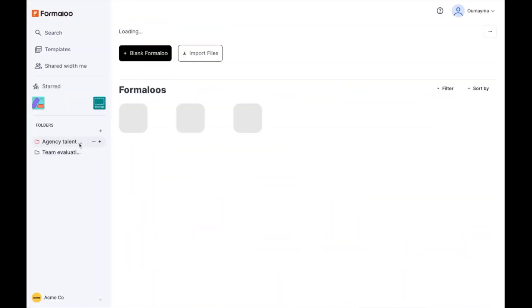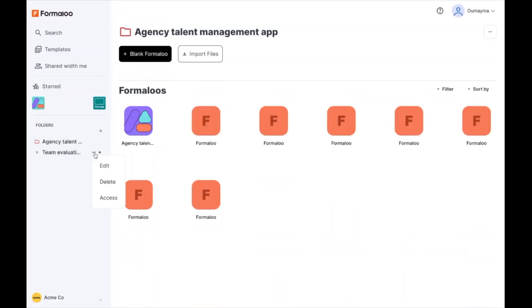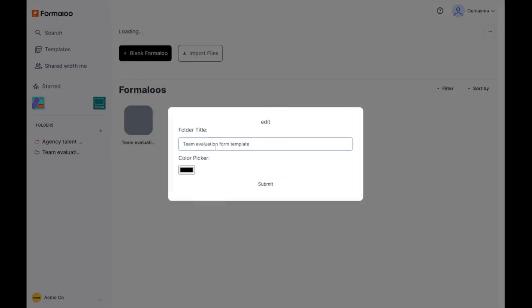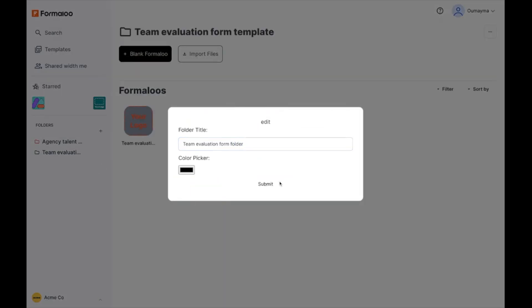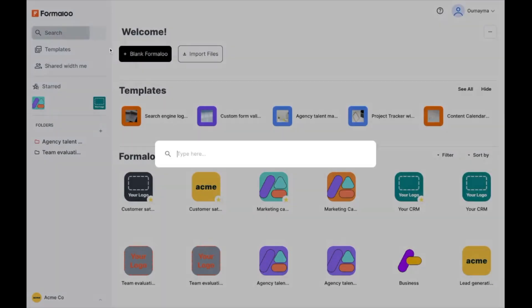We are happy to announce the addition of folder hierarchy to the sidebar, designed to give you a faster and easier way to keep your dashboard organized and effortlessly navigate through it.